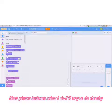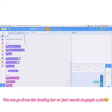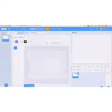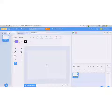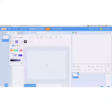First, say bye to Scratch Cat. Now, please imitate what I do. I'll try to do it slowly.